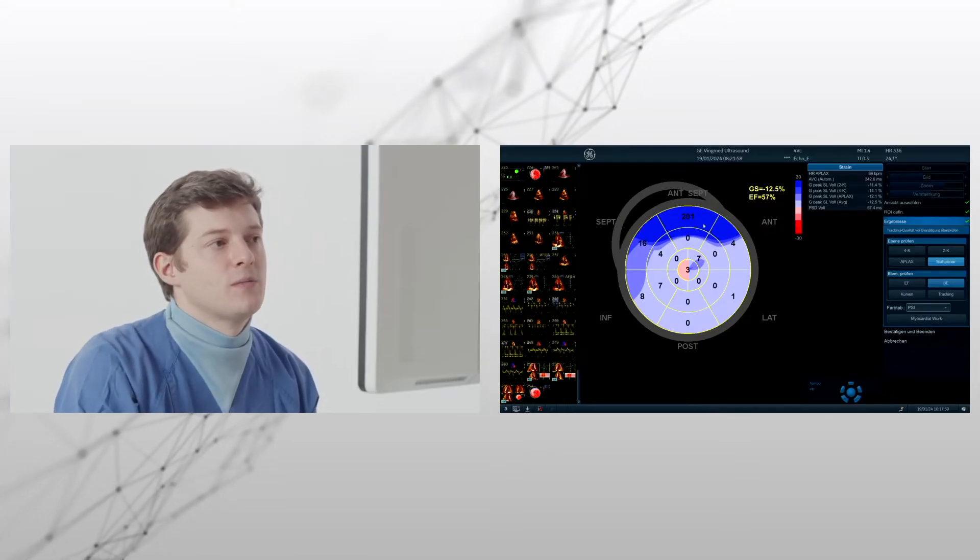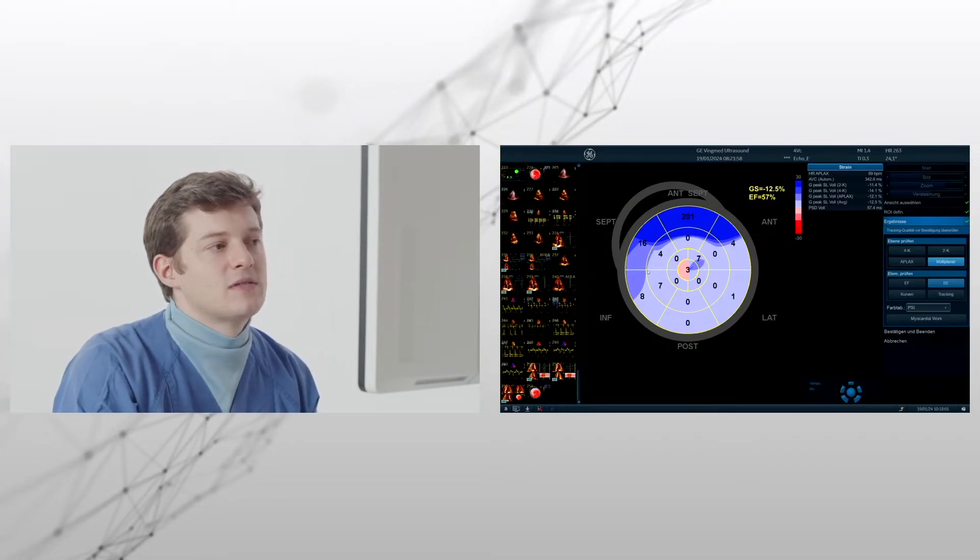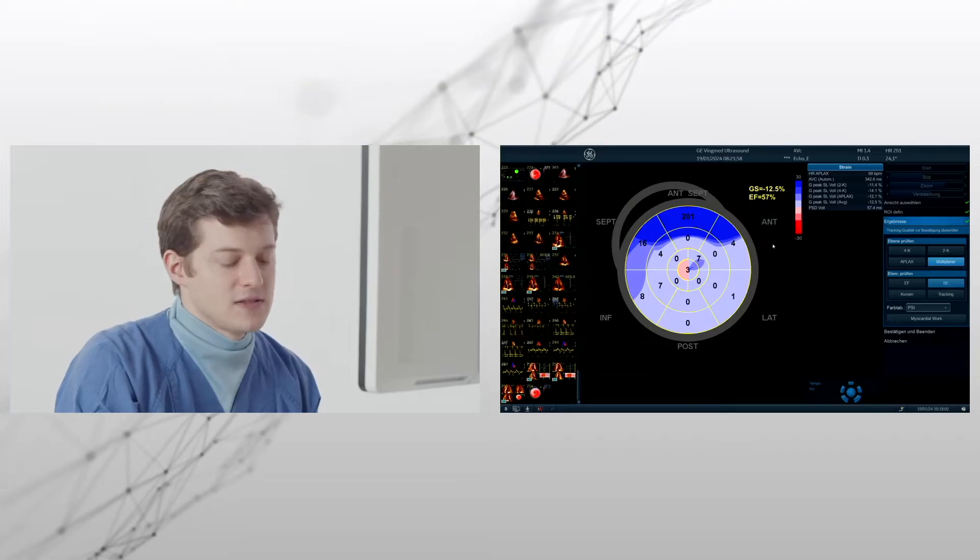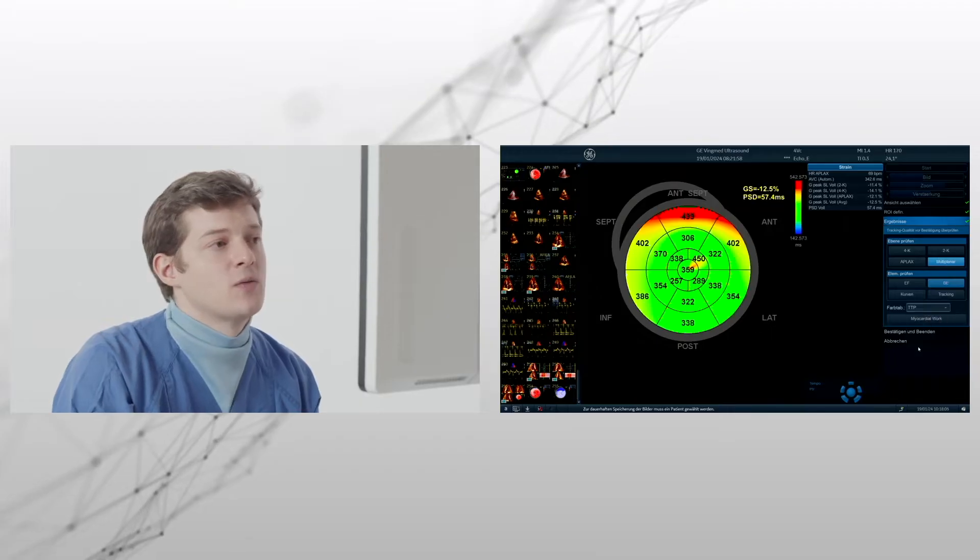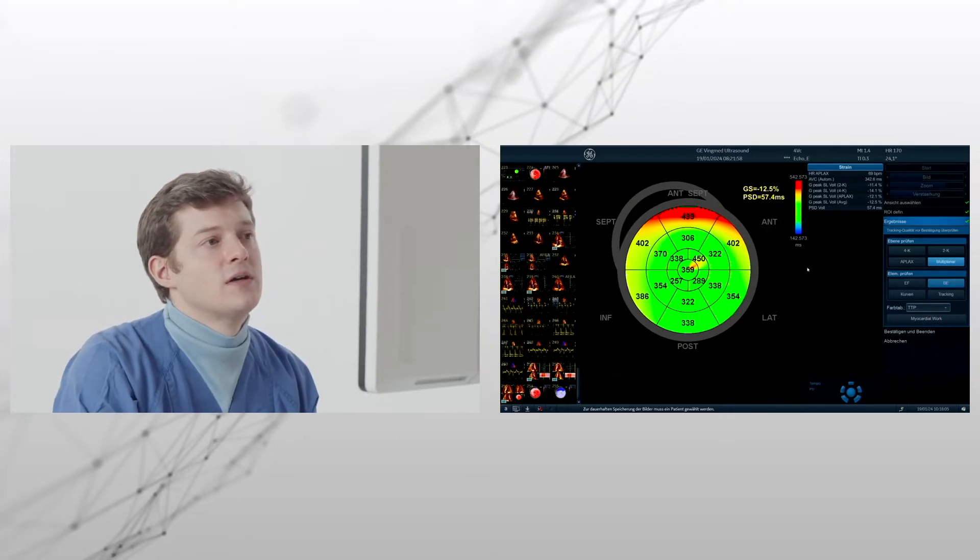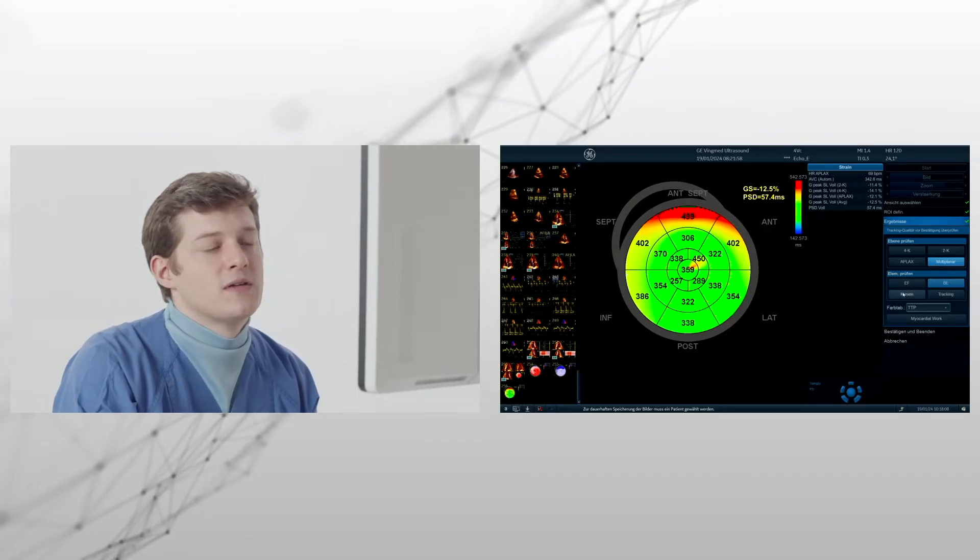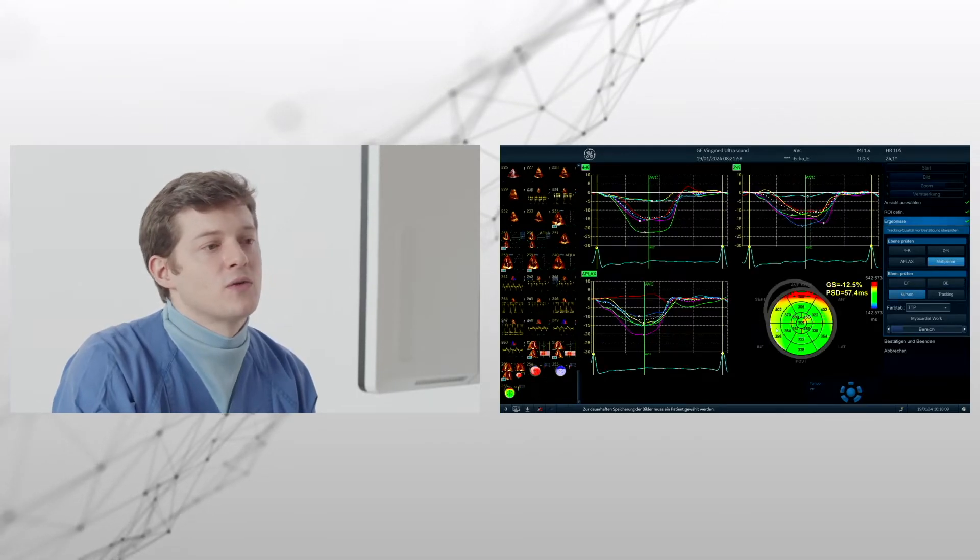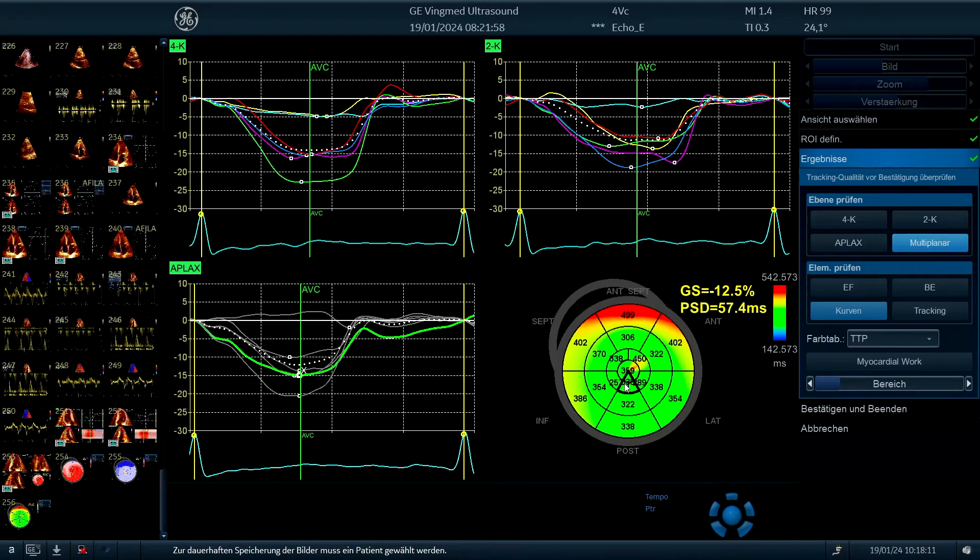We have a post-systolic index, which is the highest in these areas where the hypertrophy is present, and we have a dispersion where we can see the curve, so green is good, everything happens at the same time